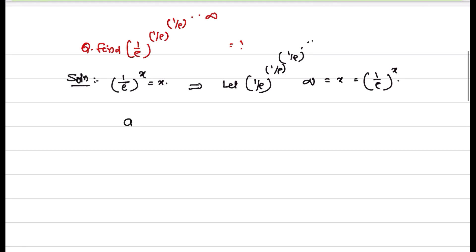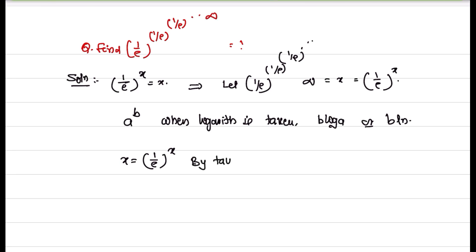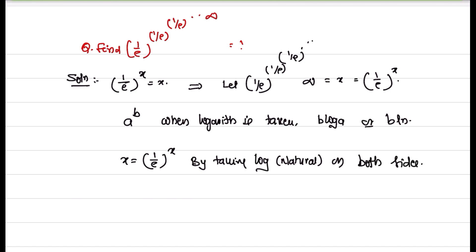Then, what is a to the power of b? When logarithm is taken, it can be written as b log a or b ln a. Here, x is equal to 1 by E to the power of x. By taking natural log on both sides, what do you get? ln x is equal to x into ln(1 by E).